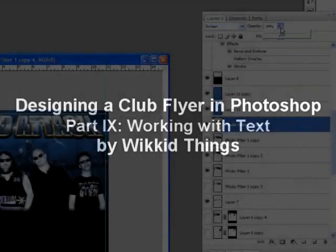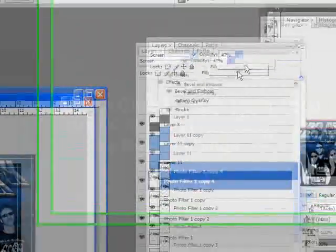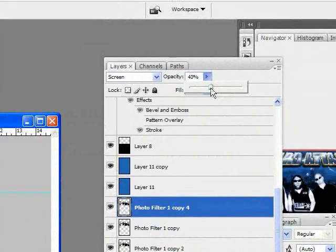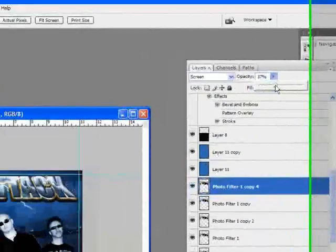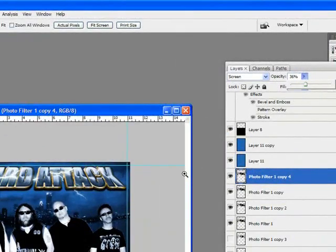I'm going to add another screen layer just to brighten these guys up a little bit. Maybe something like that.